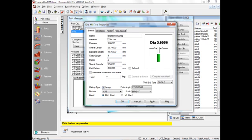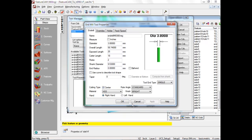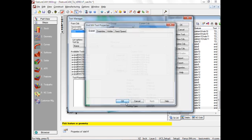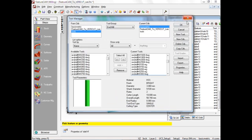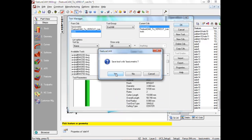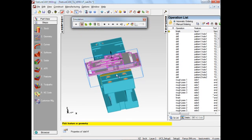I'm going to increase that, make that say 18 millimeters. The exposed cutter length which is the total stick out I'll make 25. Apply. Okay. Okay, save that.